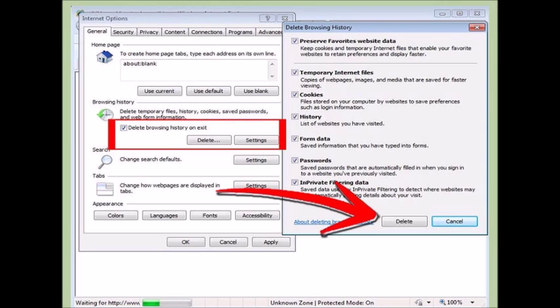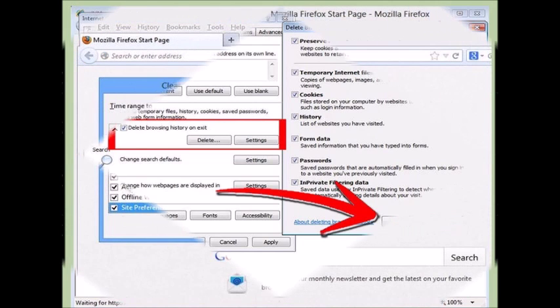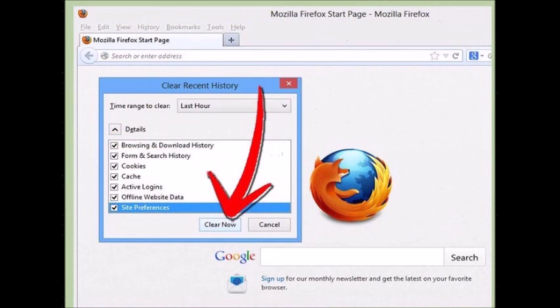Mac users should open the System Preferences menu from the Apple menu, and then choose Software Update from the View menu. All available updates will appear in a list. You can select which updates you want to install before continuing.